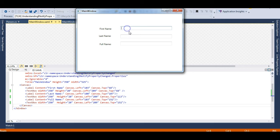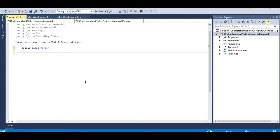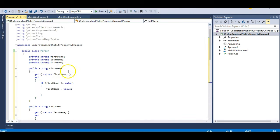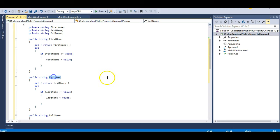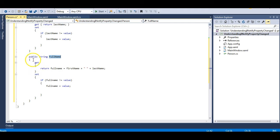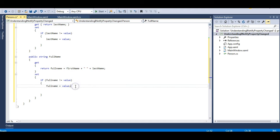The window has First Name, Last Name, and Full Name fields. My requirement is that whenever I type a first name and last name, the Full Name should be updated automatically. There are many ways to do this; we will do it using INotifyPropertyChanged. Let me paste three properties into the Person class — First Name, Last Name, and Full Name — where Full Name returns first name plus last name.